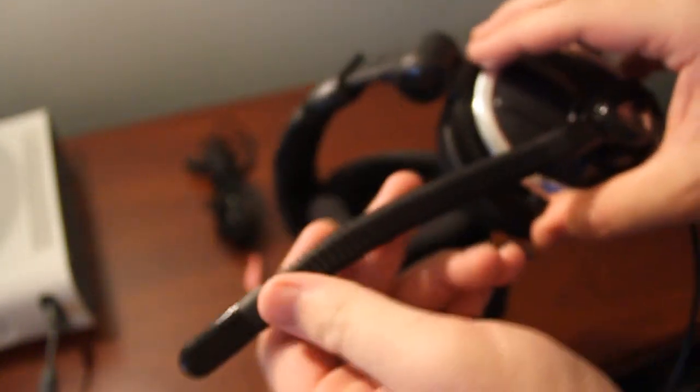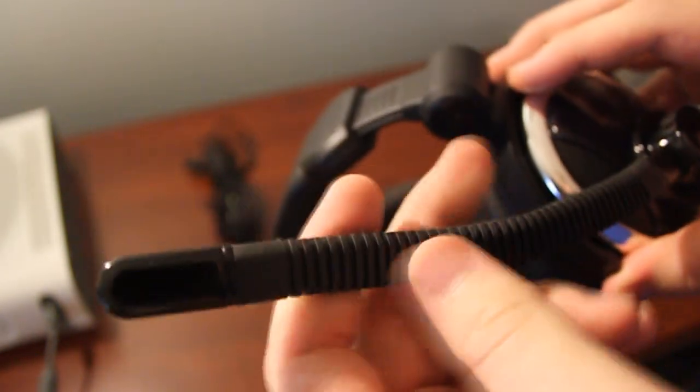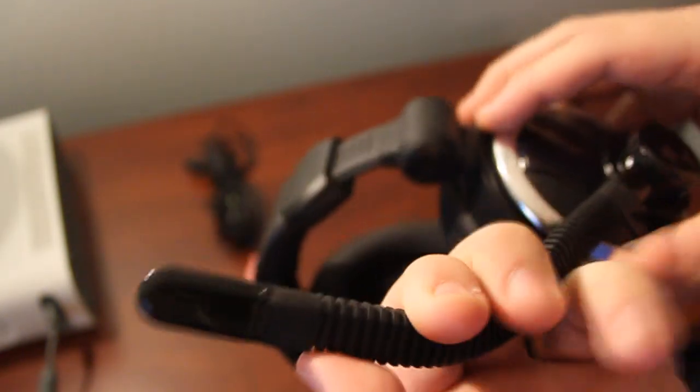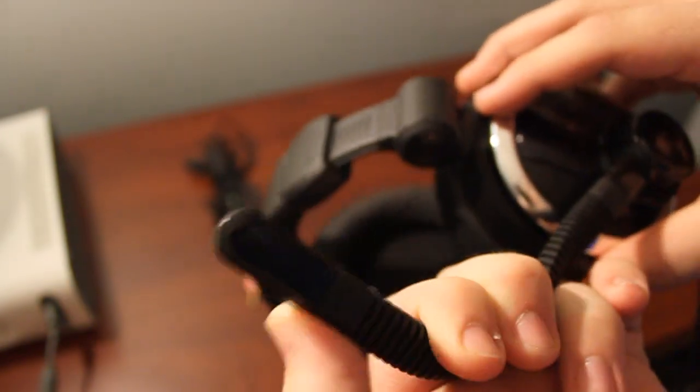But the microphone is what's really changed with this headset as compared to the other ones. This is more of like a rubber kind of flexible microphone, whereas the X11 and the X41 and the X31 use a flexible metal gooseneck.